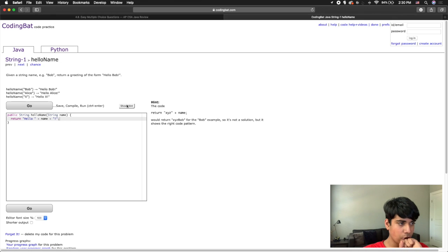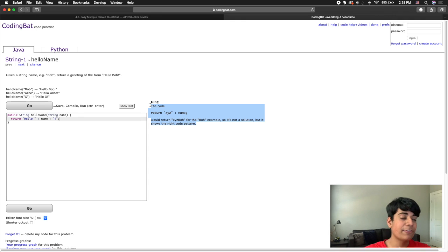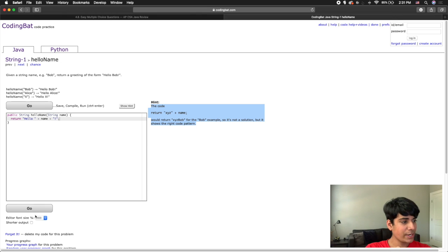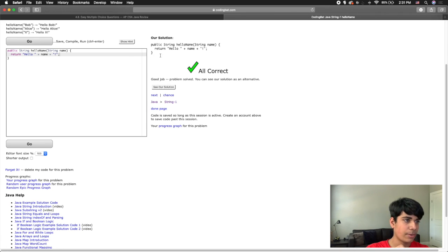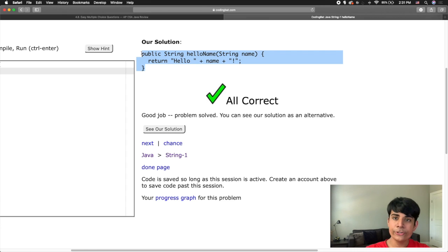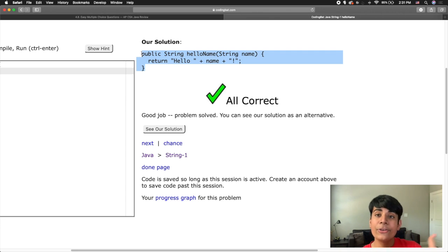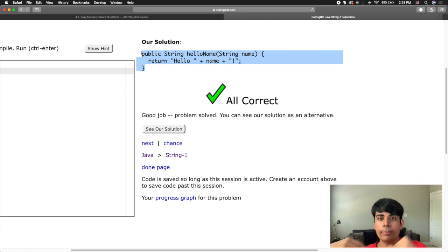You can also click show hint, which gives you a pointer to spark your memory and help you figure out what to do. After clicking go, there's also an option to see their official solution, which may show a more efficient or different approach. In programming there are many ways to do the same thing, so seeing alternative solutions can help you learn different ways to approach a problem, which helps you when you're faced with a new challenge.